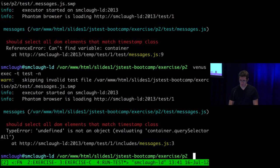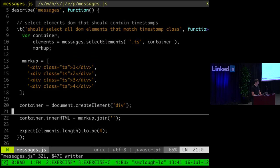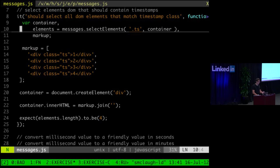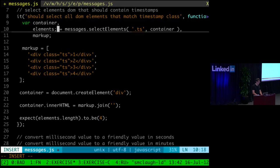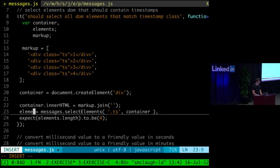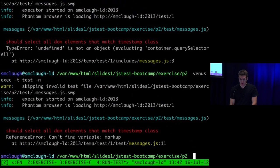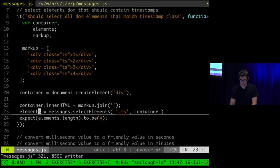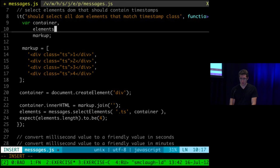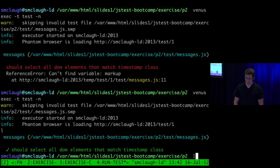Running again — 'undefined is not an object, container.querySelectorAll'. It looks like we're actually trying to call this function passing in container before we actually define container. Let's fix that. Move the elements assignment to after container is defined. Run one more time — can't find variable markup. There's a comma bug. Now the first test passes. All without leaving our console.